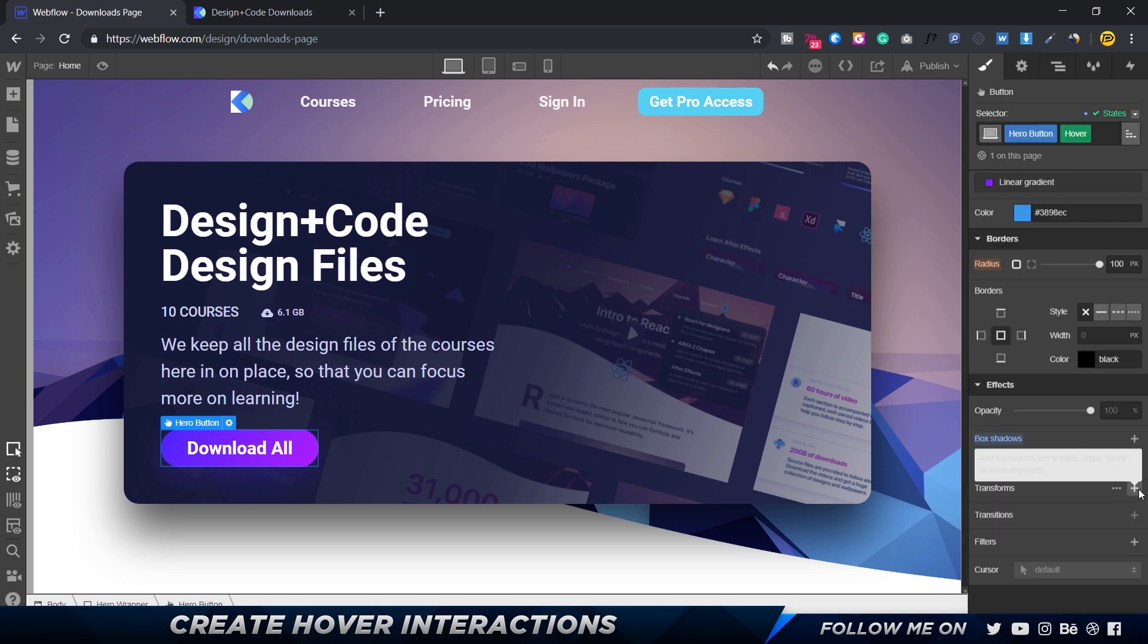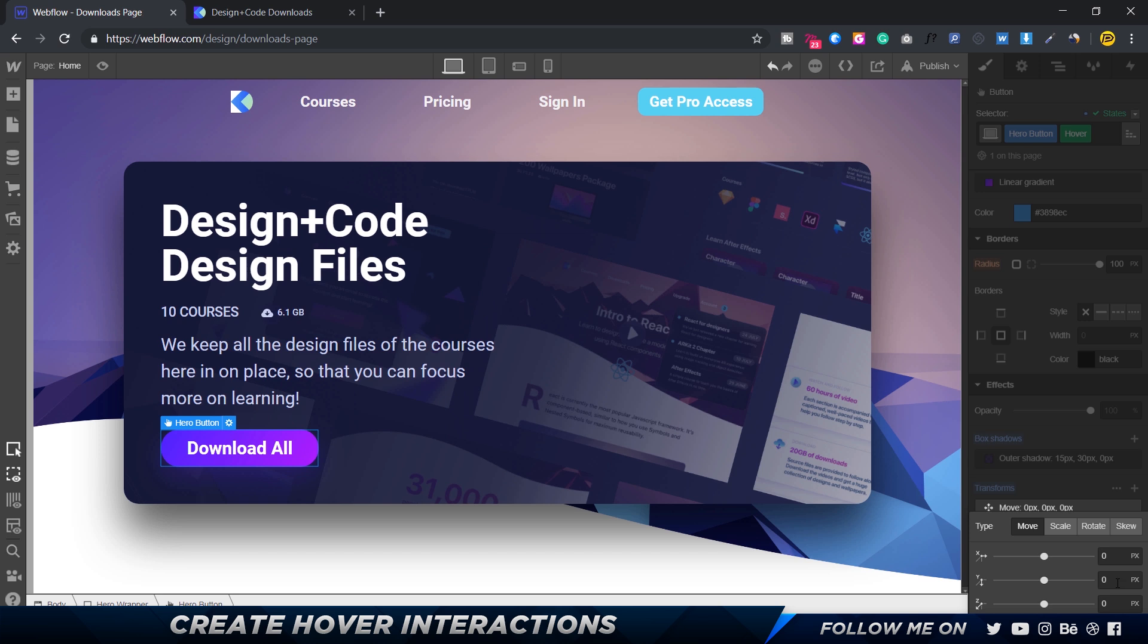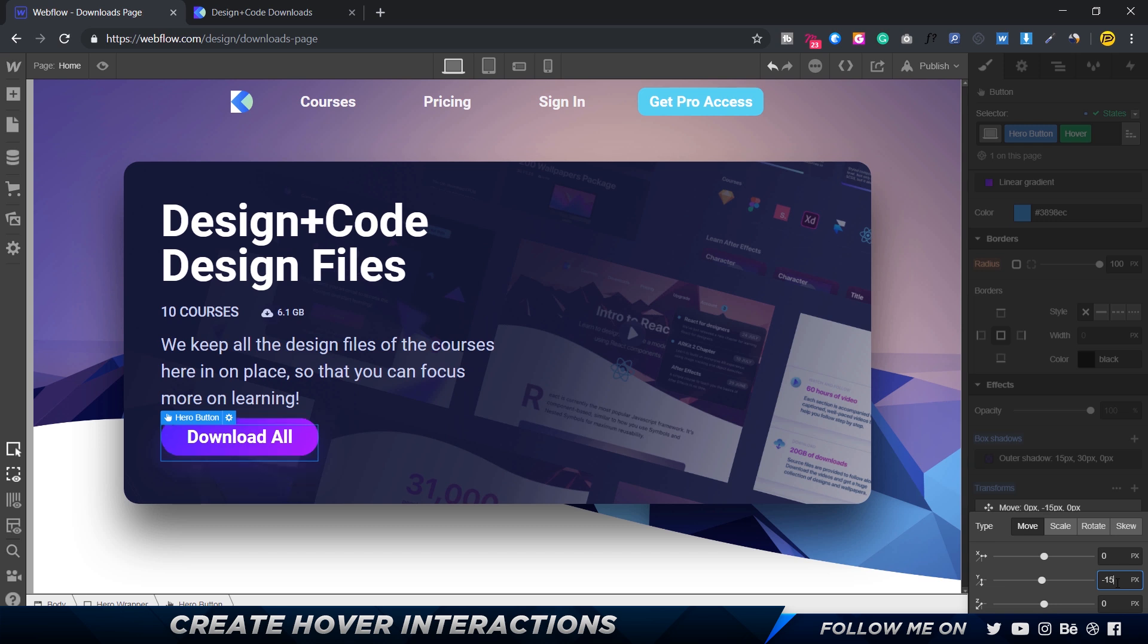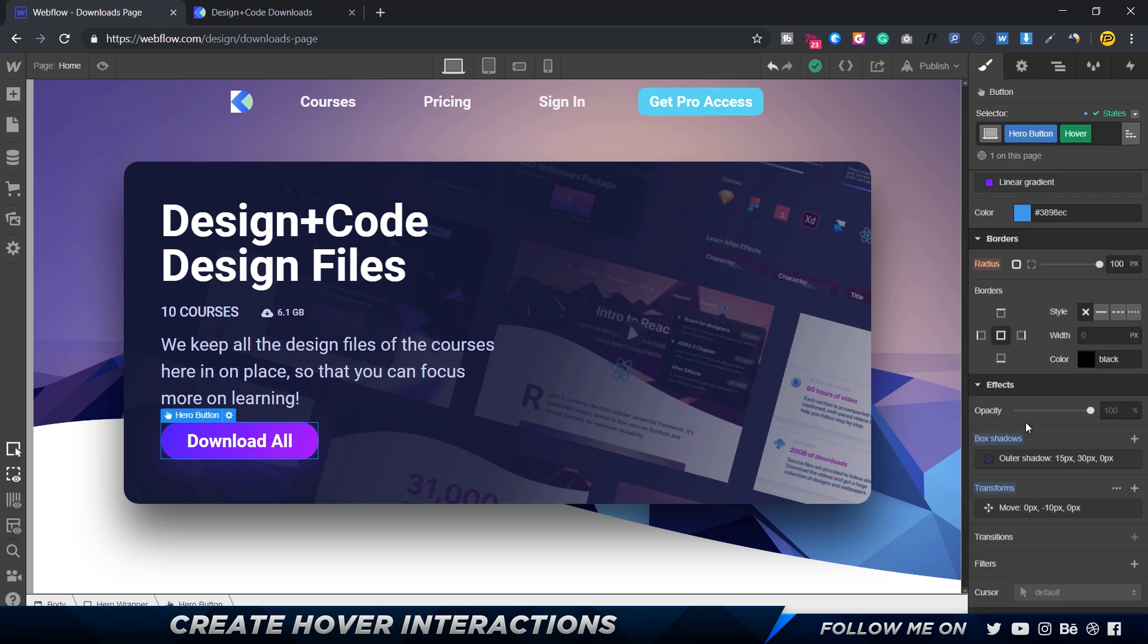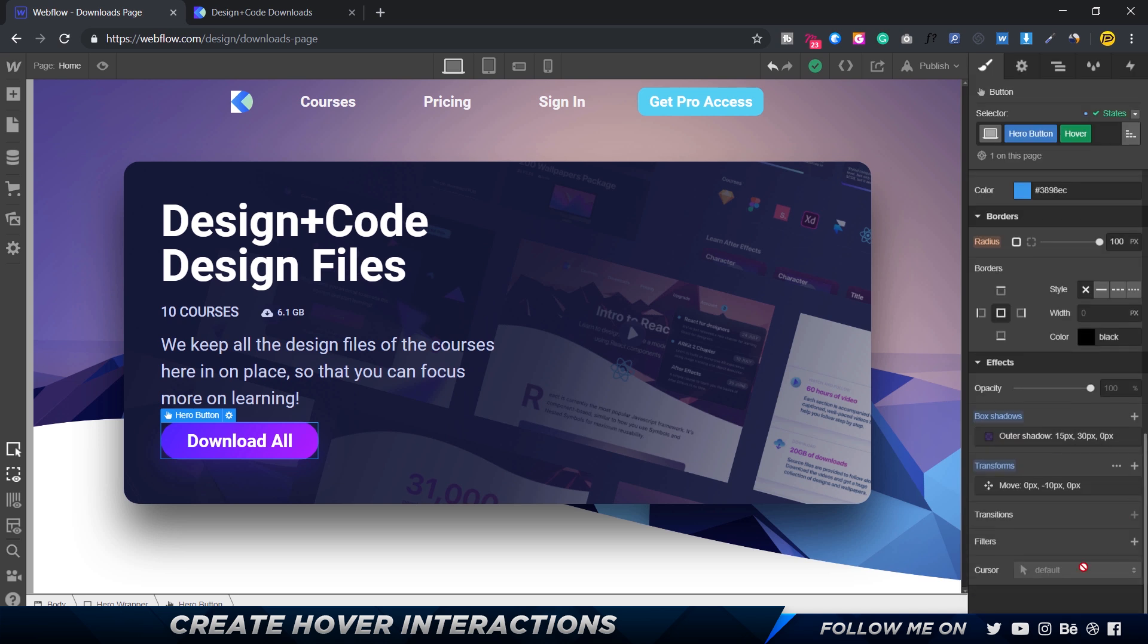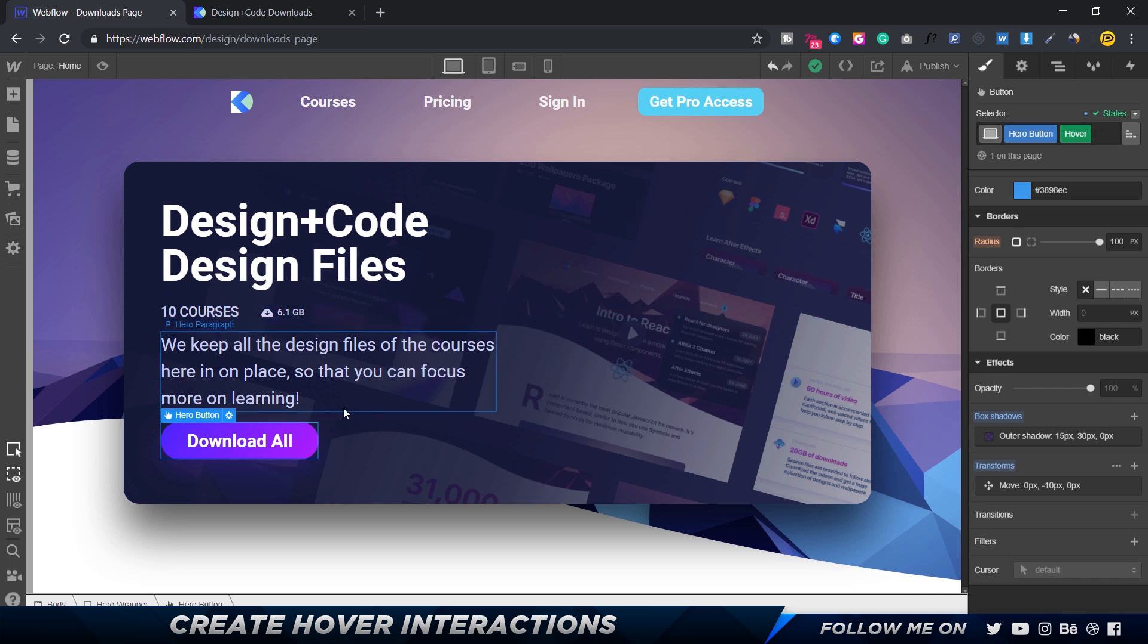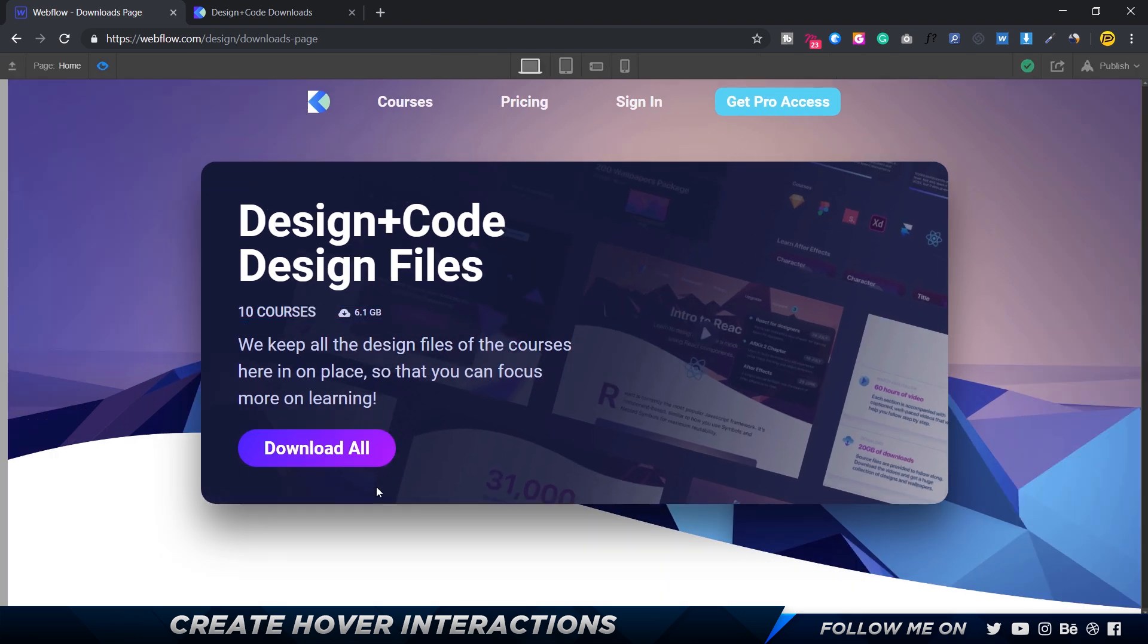Another thing we can do is go to the transform properties and in the Y we can increase it slightly. Maybe like minus 15, or maybe minus 10. That should be pretty good. Let's check it out.